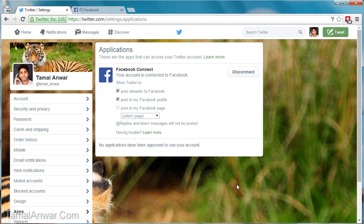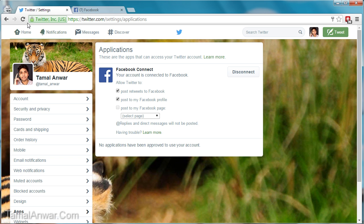That's it — this is how you have learned how to post onto your Facebook account using your Twitter. Thank you.